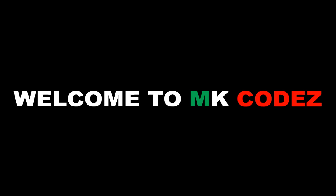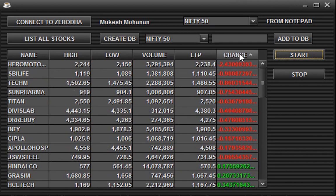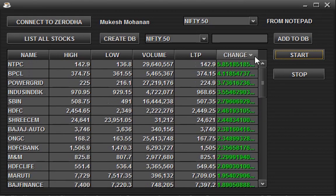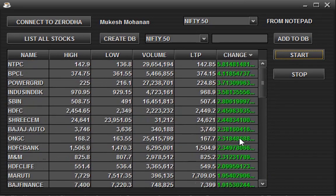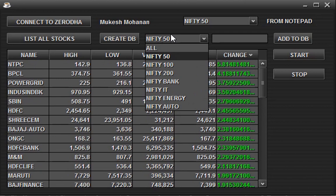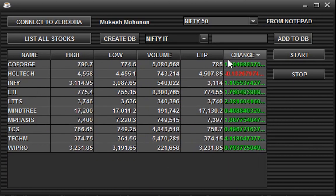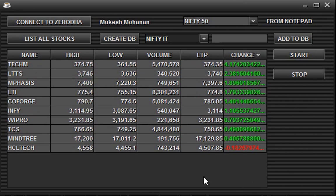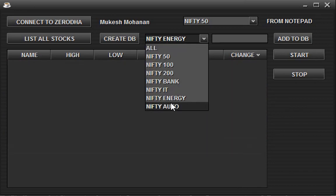Hi all, welcome back to a new video on the topic ALGO trading. Today I am going to show you how to fetch live NSE data using Java. This can scan LTP, volume, high, low, etc. This also filters stocks based on the gain or loss.